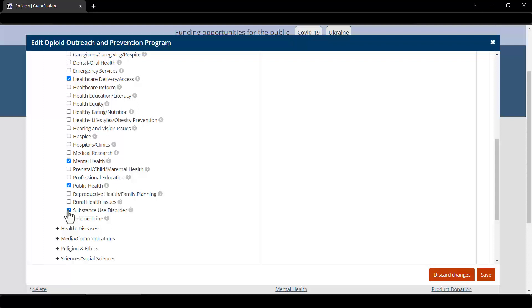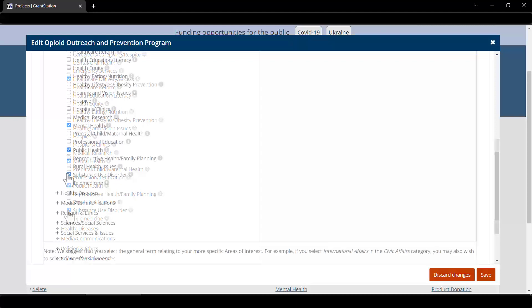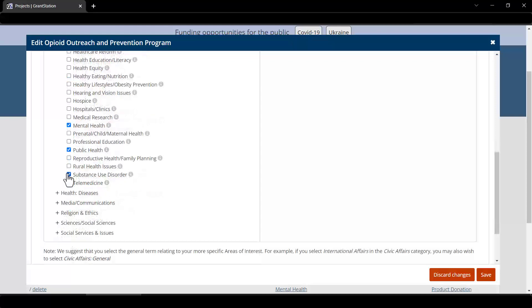An important note: be sure to select your geographic scope and at least one area of interest. You won't receive any alerts of new funders unless you do.